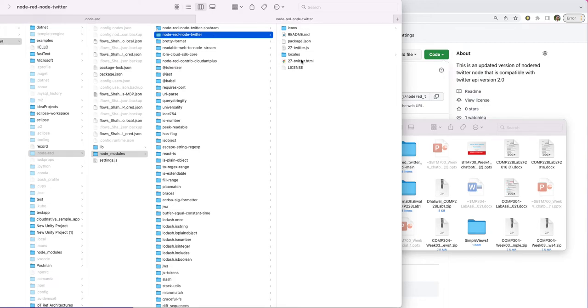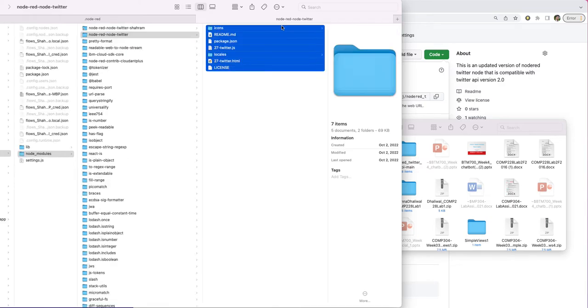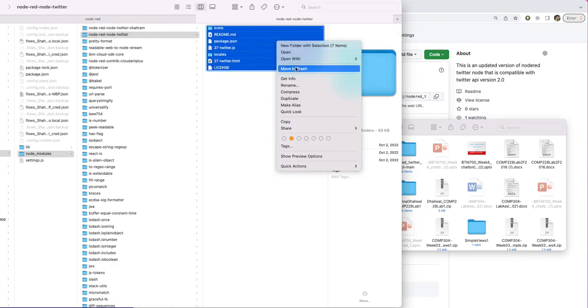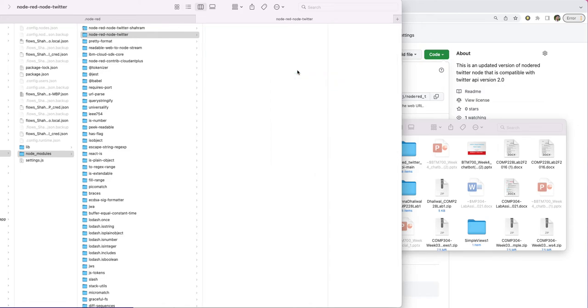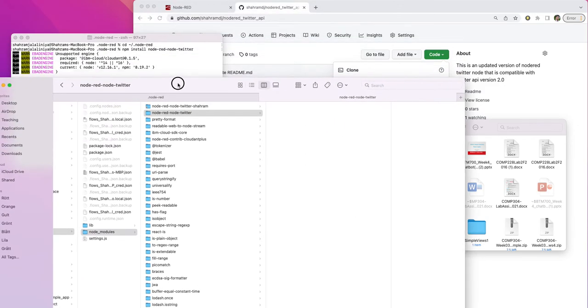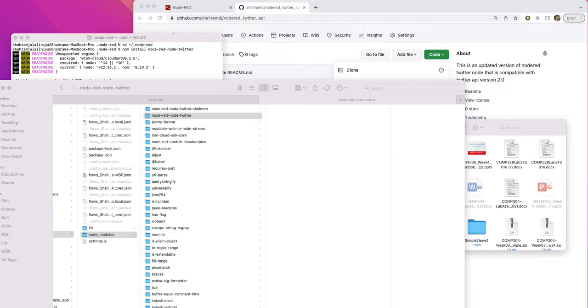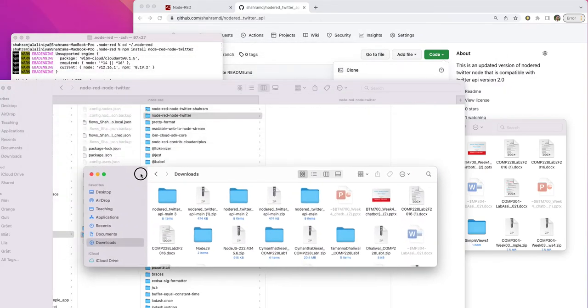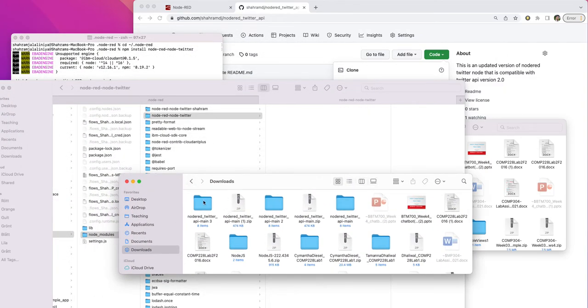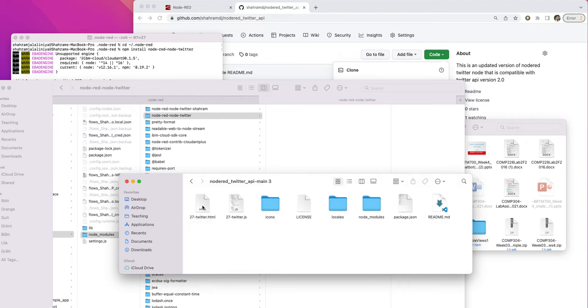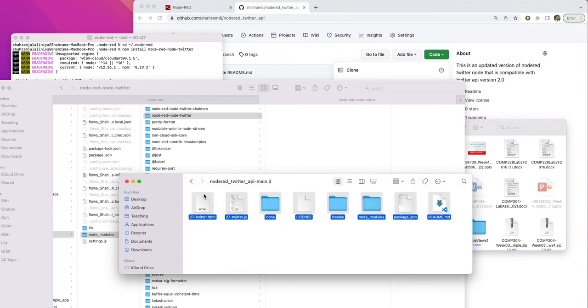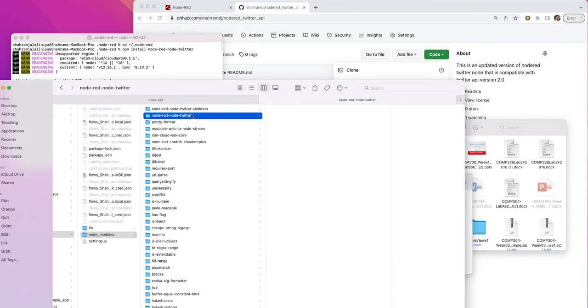if you go to that folder, you can just delete all these files here and go back to your zip file that you downloaded from GitHub. This is the folder and just copy and paste everything in the folder, copy them and paste them into this node-red-node-twitter folder. It's done.